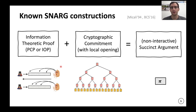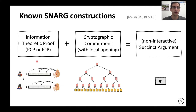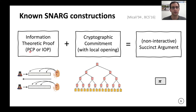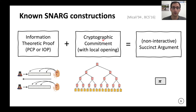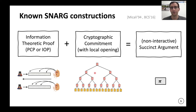What constructions of SNARGs do we have? I'll mention the main two: Micali and BCS. They both work in the same paradigm — they take an information-theoretic proof, either a PCP for Micali or an IOP for BCS, then combine this with a cryptographic commitment using a Merkle tree via the random oracle, and you get a SNARG — a very short non-interactive succinct proof.